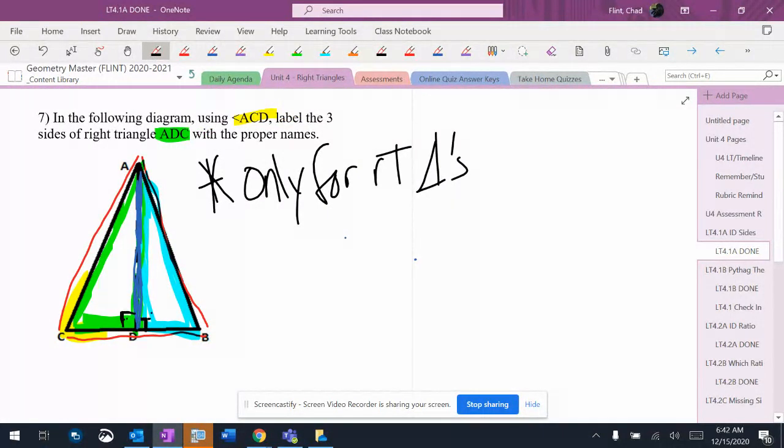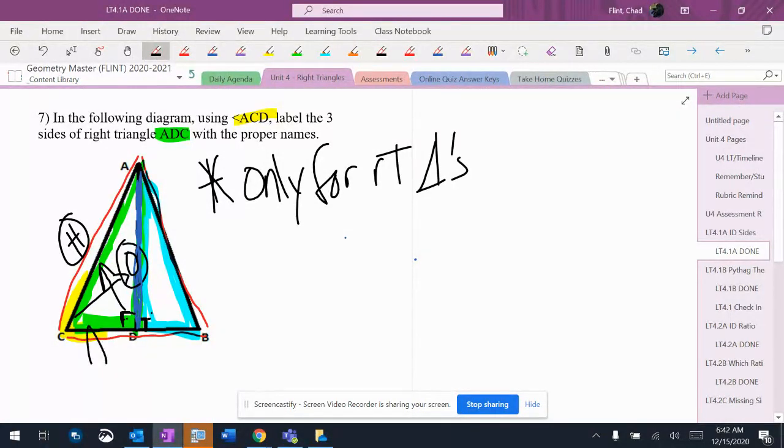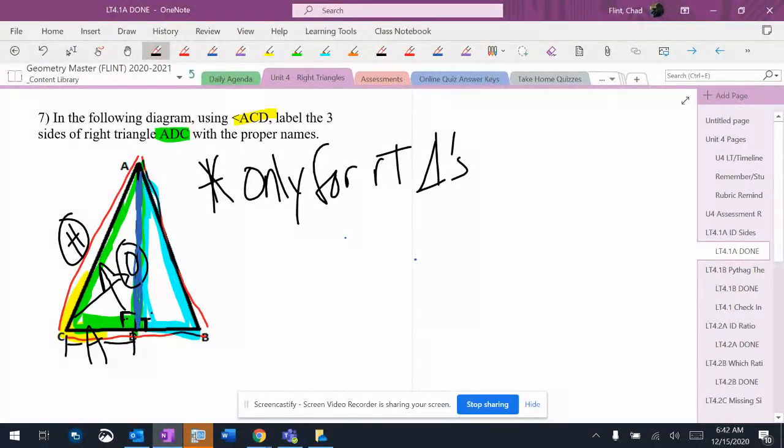All right, so that's going to give me a hypotenuse over there, it's going to give me an opposite right there - the altitude - and then an adjacent right here. That adjacent only goes from there to there; there's only the green triangle that I'm talking about.